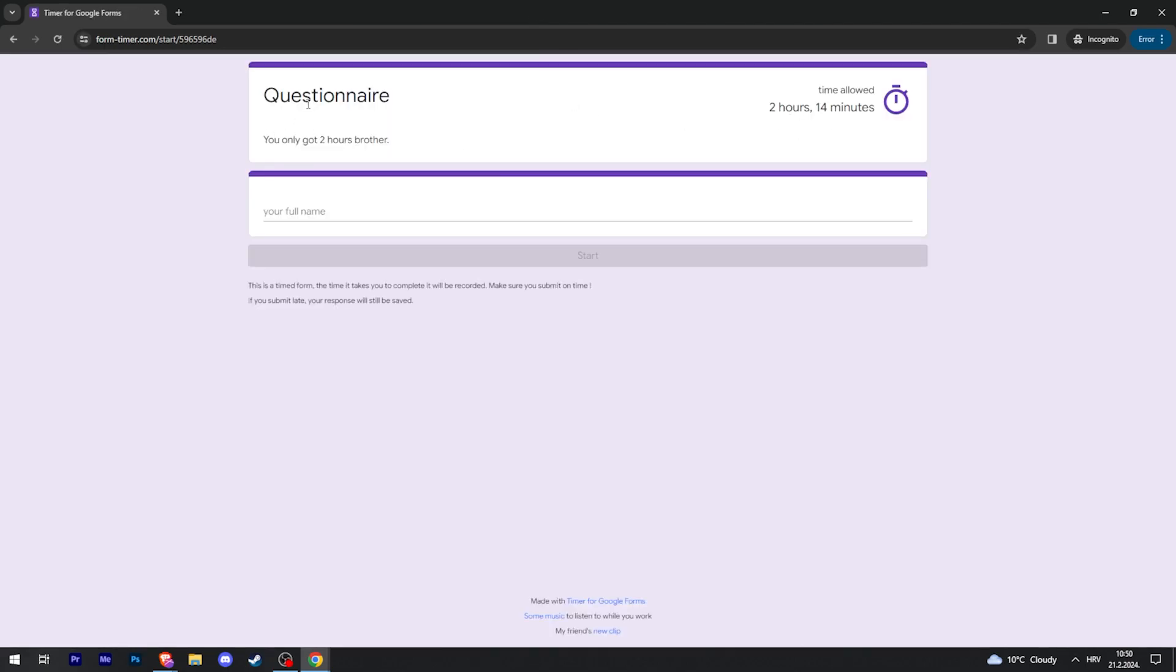You can see two hours and 14 minutes and my message that I typed, and that is it. Hopefully this helps you.